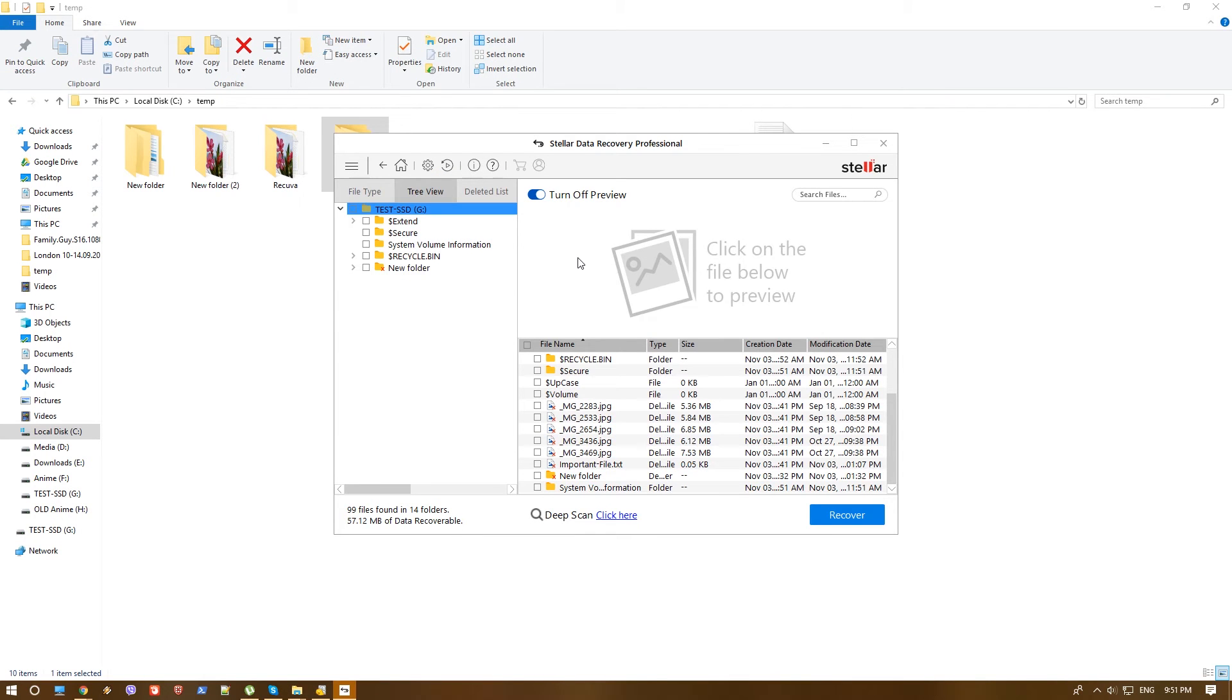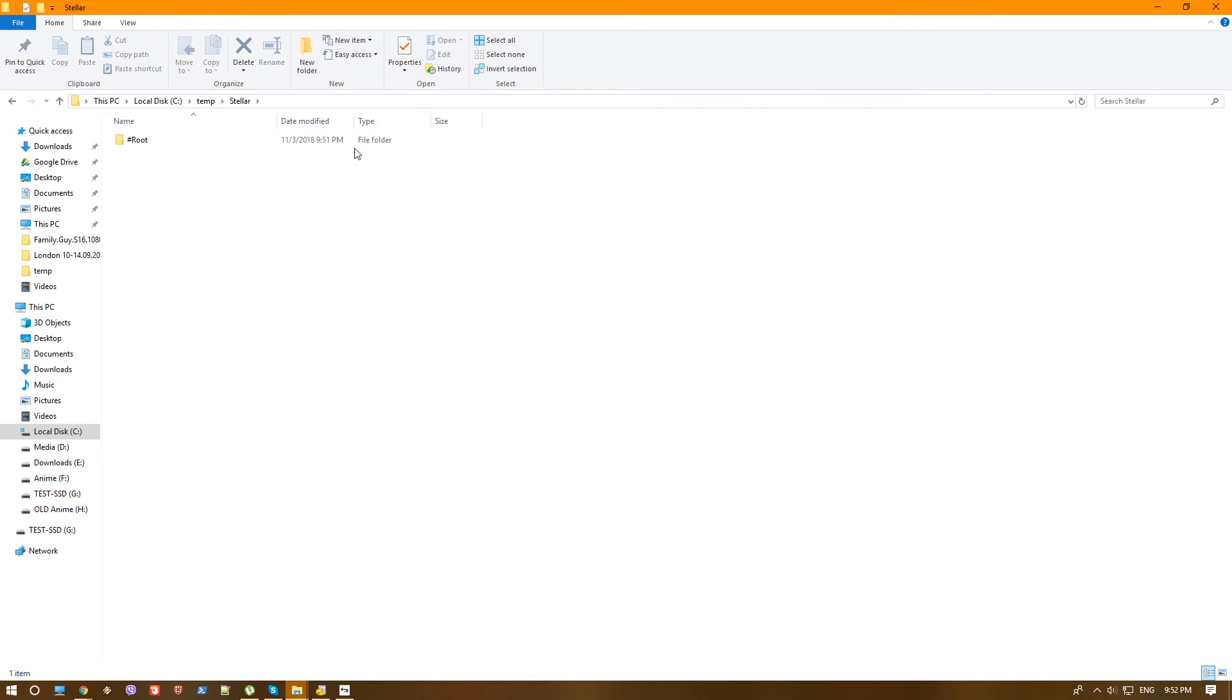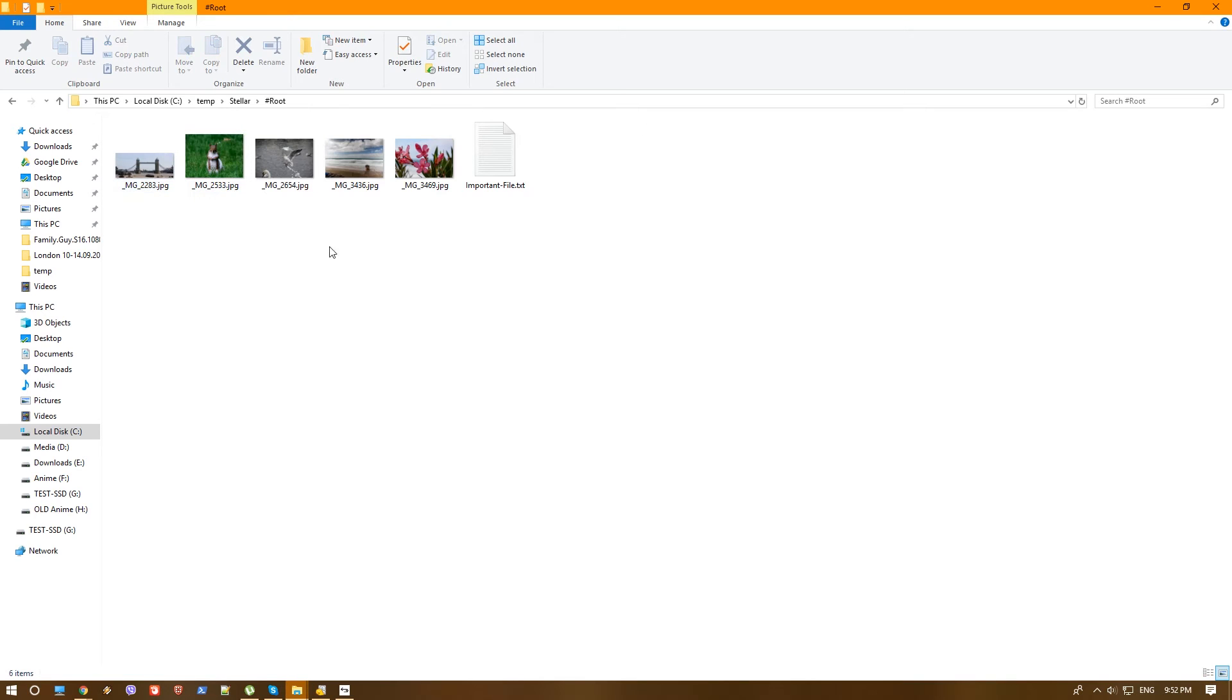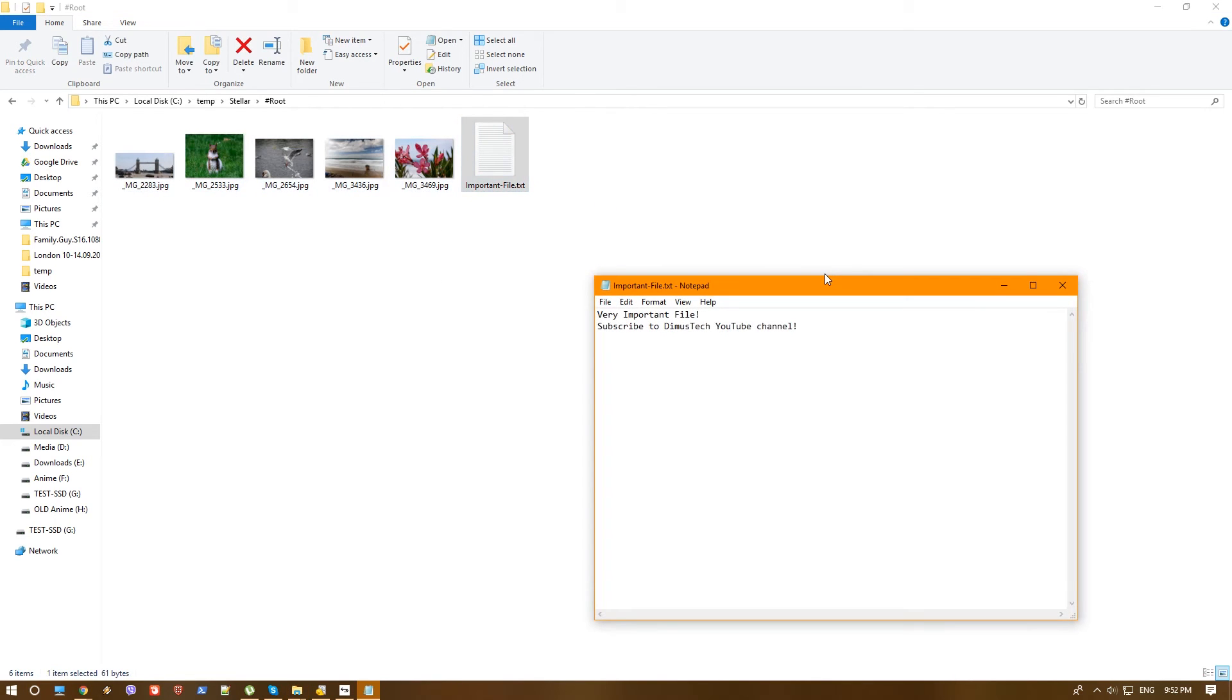So it has finally finished. For some reason, Stellar recovery takes much more time to actually recover the files. I have no idea why. But if we'll go to the C temp Stellar, we will see something interesting. It does maintain the structure of the folders. In our case, in the root, we could actually see the files. Here it's under folder named root. All our files here. Photos and the text file. Again, very important file. Subscribe to DemosTech YouTube channel, which you should actually do.